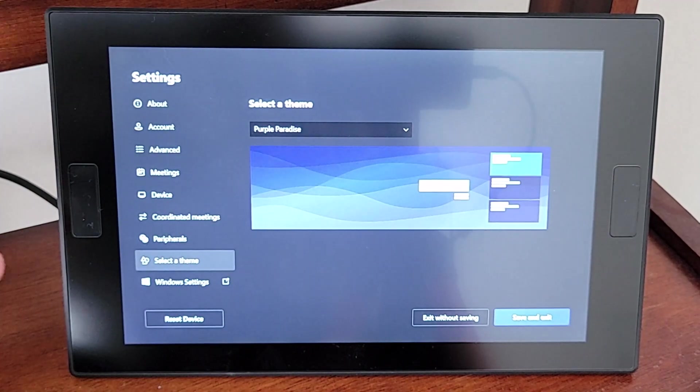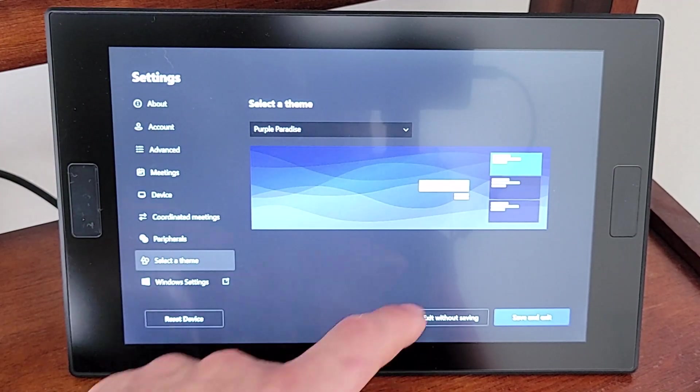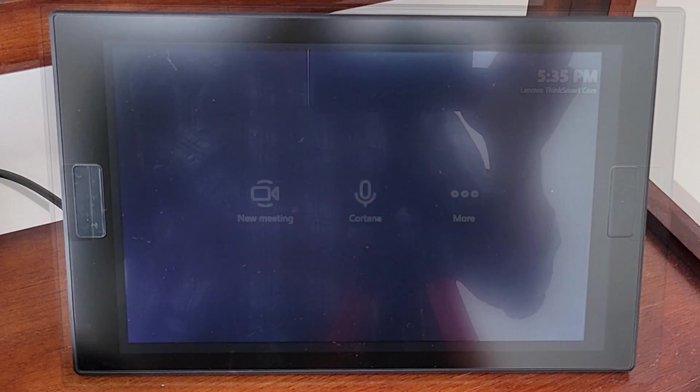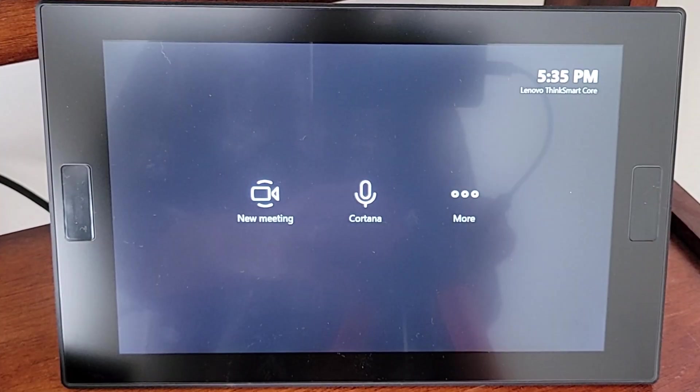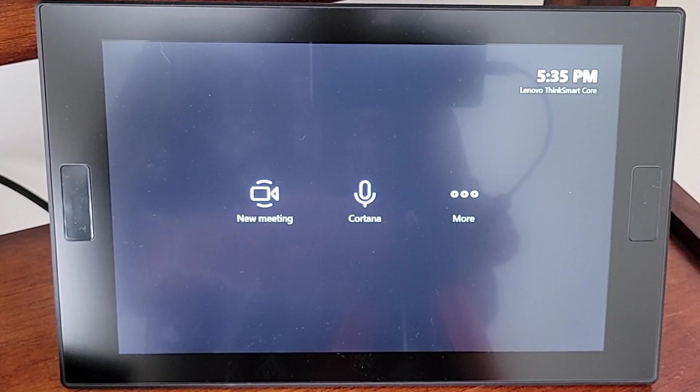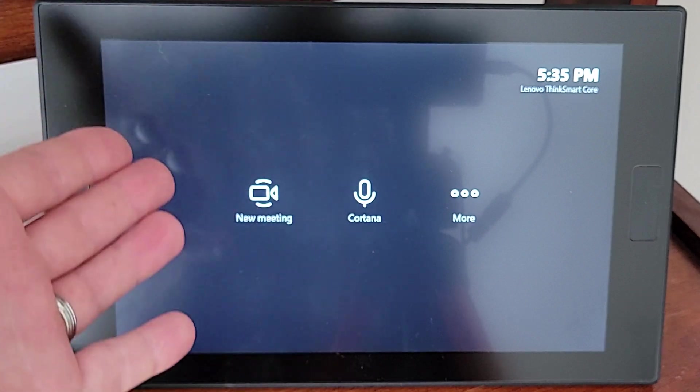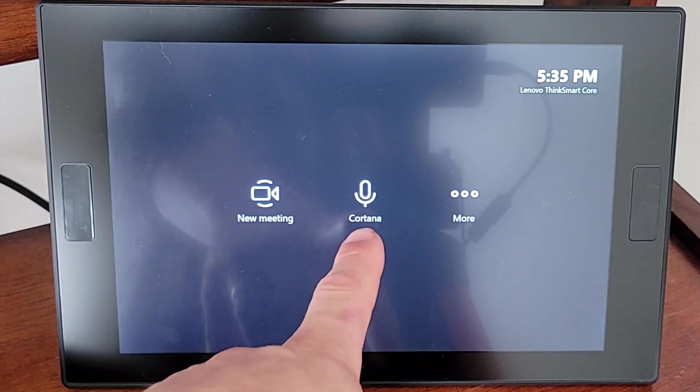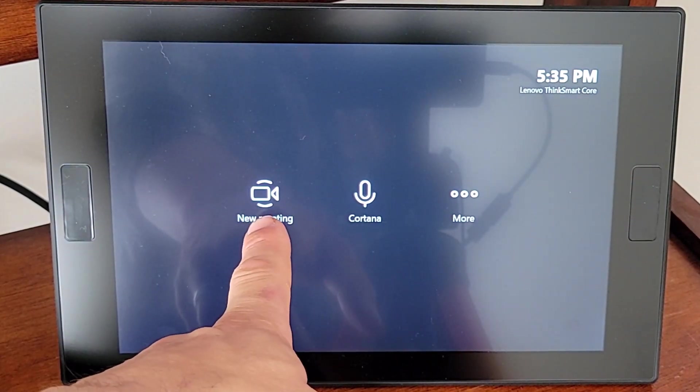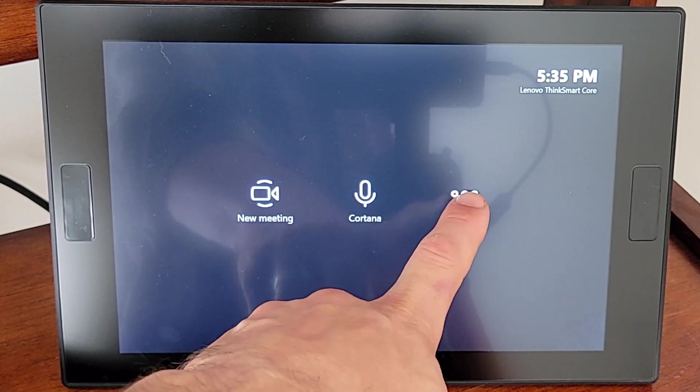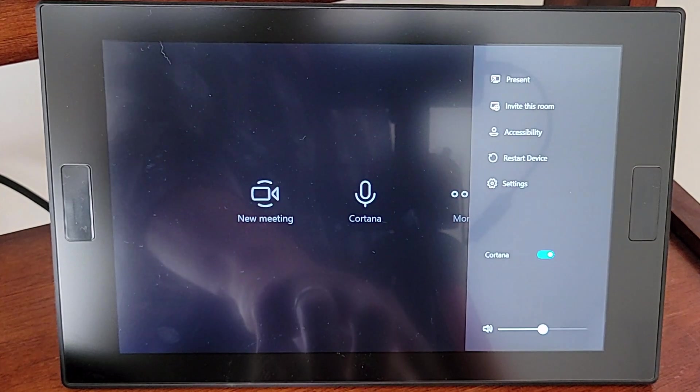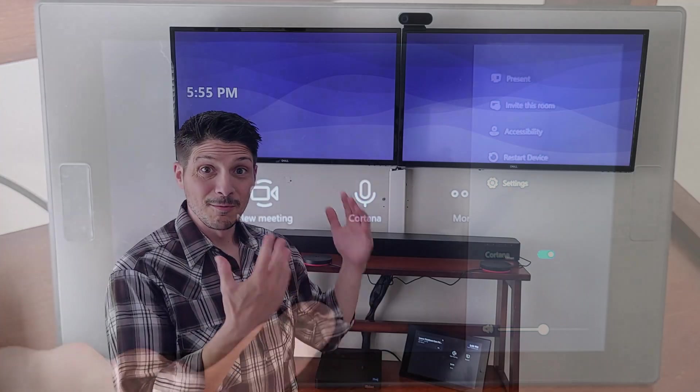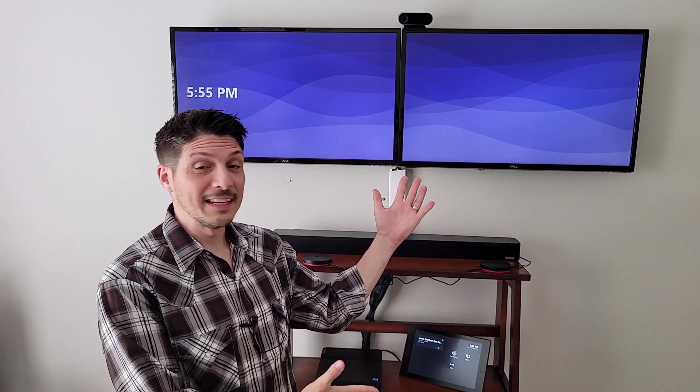And then of course Windows Settings takes us to Windows. We don't need to mess with Windows, so we're going to leave that all there. Save and exit. And once we do that, because we made some changes there, it's going to reboot the device. Once the device powers back up, we can see we get back to being signed in. We've got Cortana here, new meeting, and of course, all of our settings. There we have it.